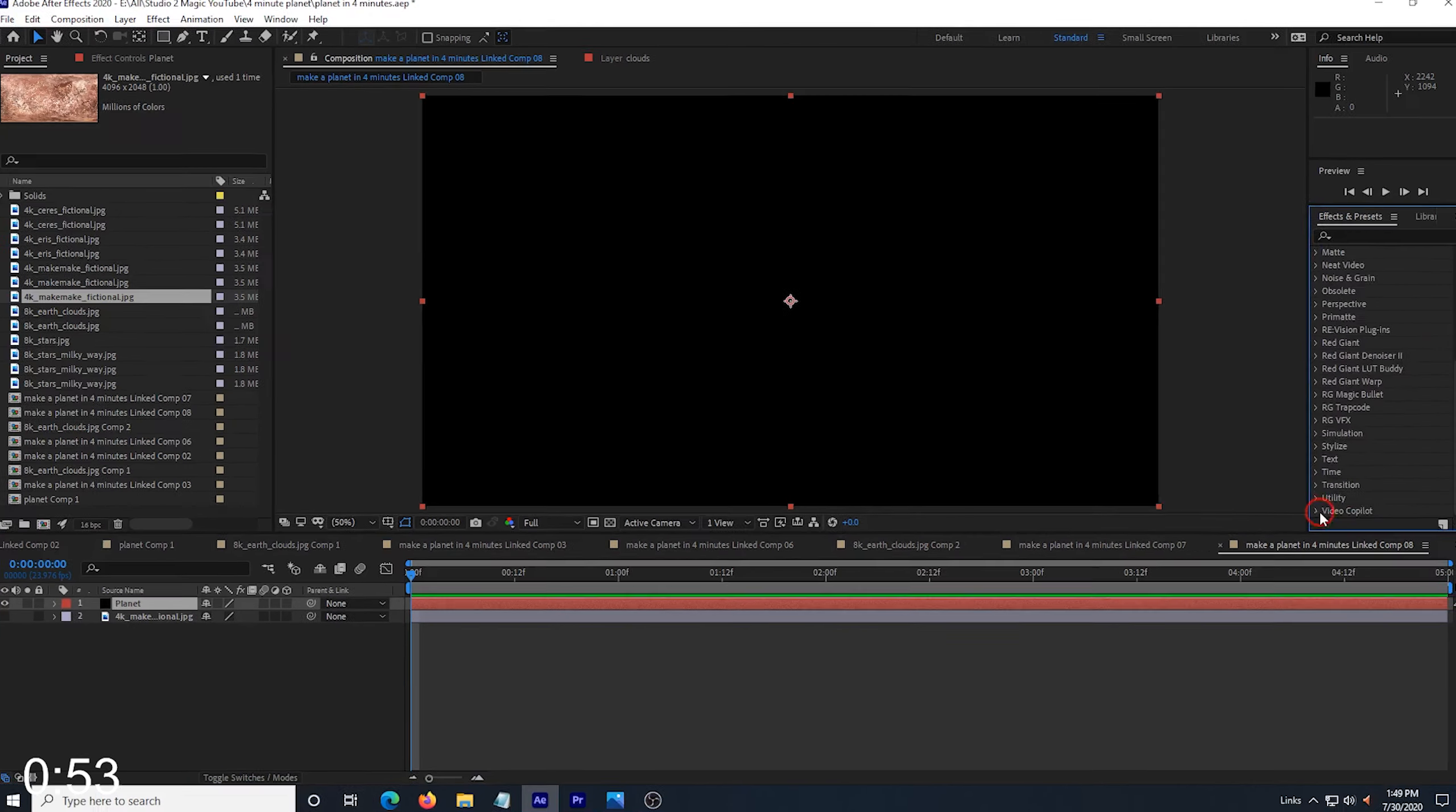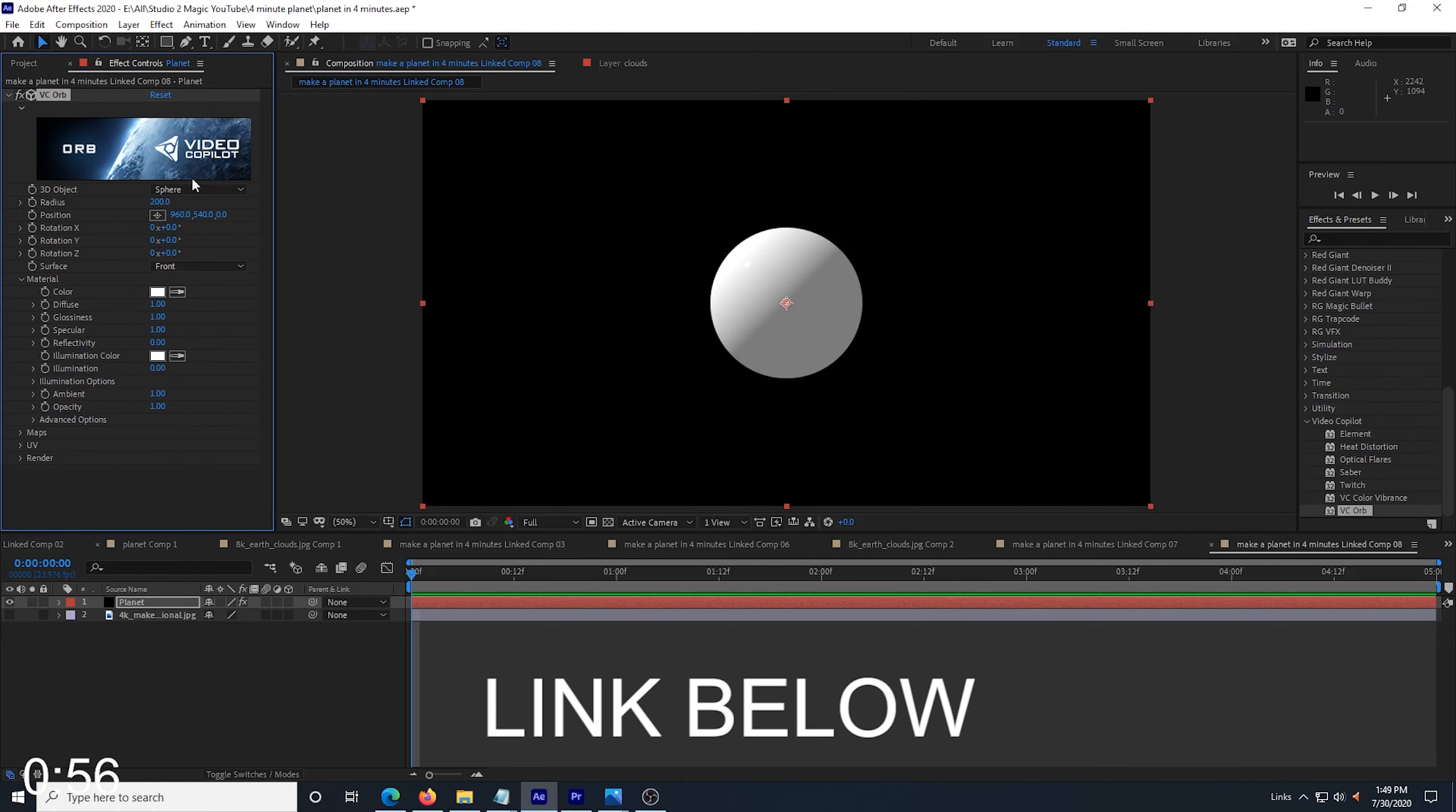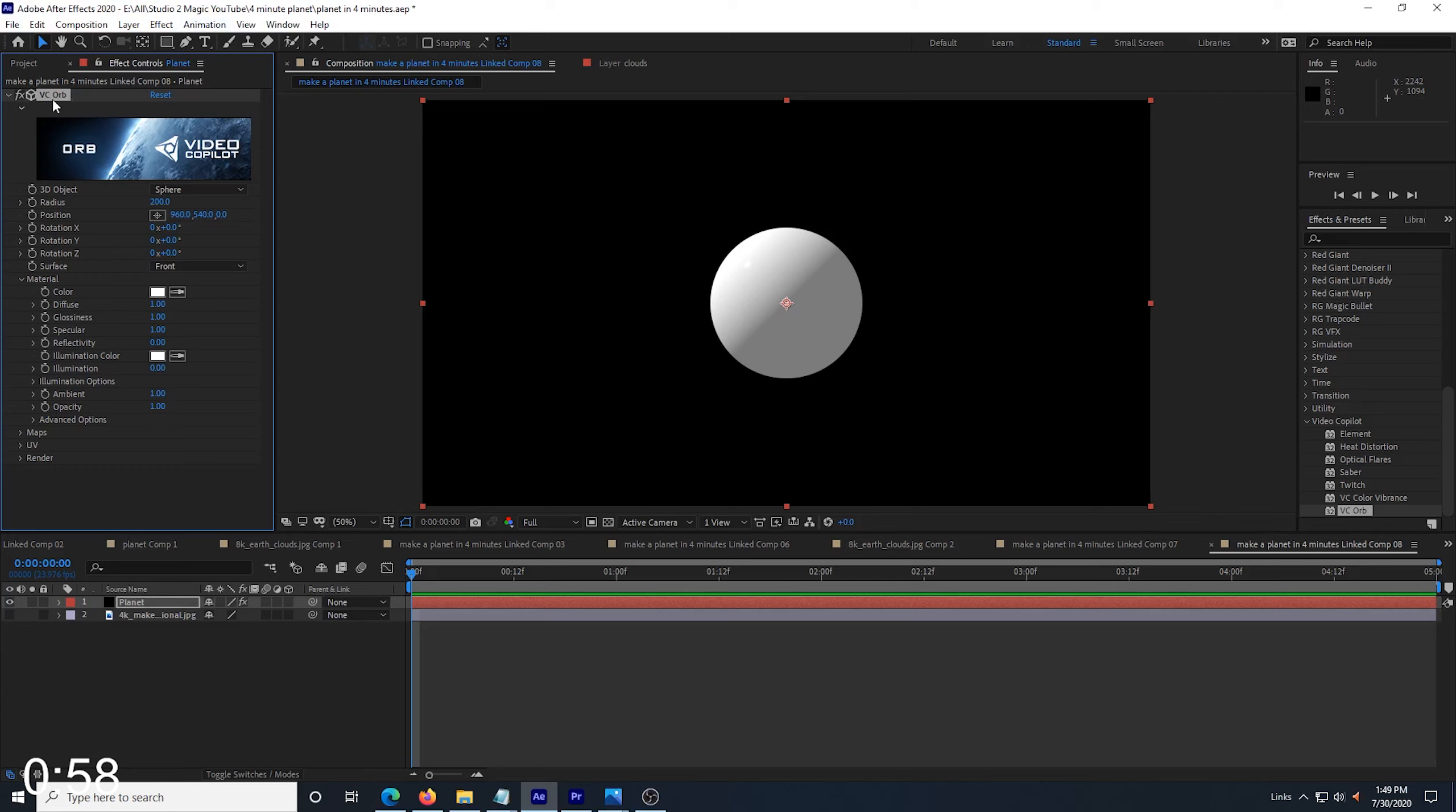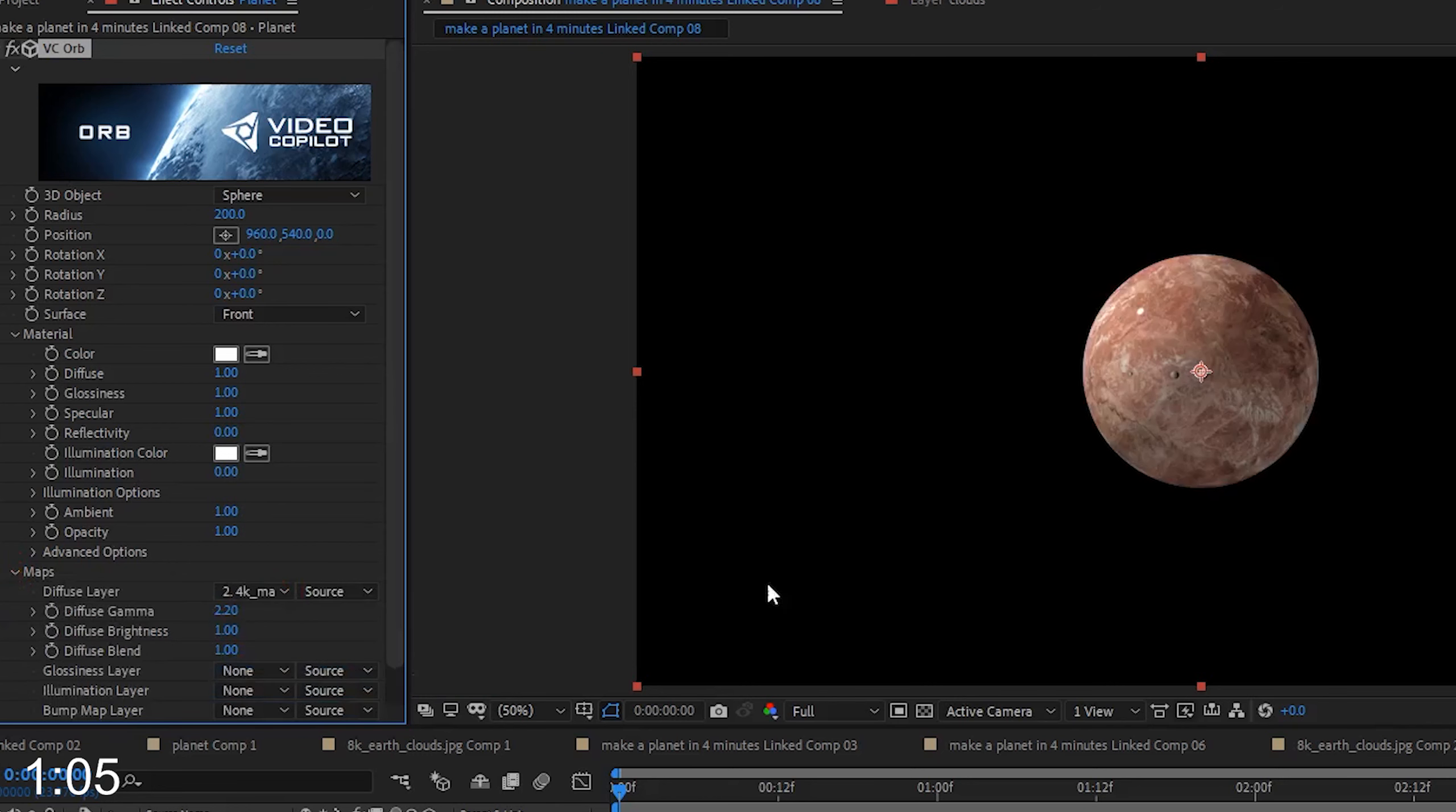Now that I have my image in the composition, I can hide that layer and create a new solid and name it Planet. I drop in VC Orb, which is a free plugin from Video Copilot. I drop it into the Planet layer and then go into the Effects tab.